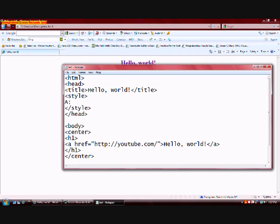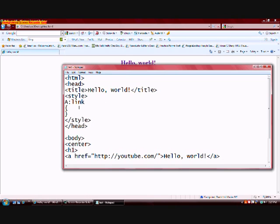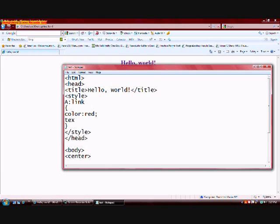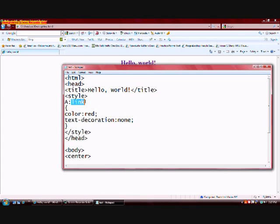So the first thing we're going to do is type in a capital A colon link within brackets. We're going to change the color to red and we're going to be adding the text decoration attribute. We're not going to have any text decoration. What this does is it tells the web browser that if there's any links on the web page to change the color to red and to take away any underlining.